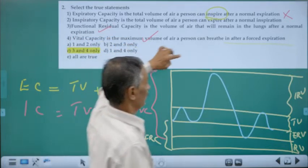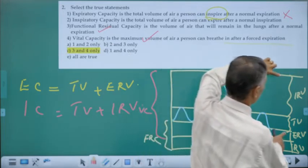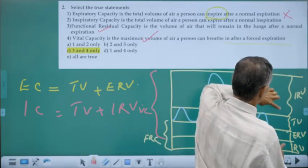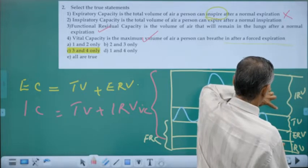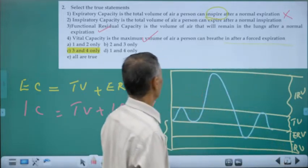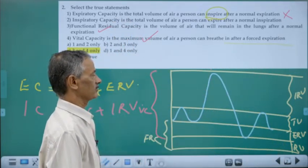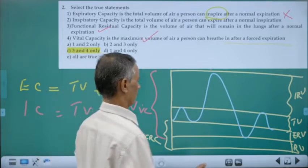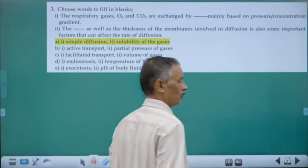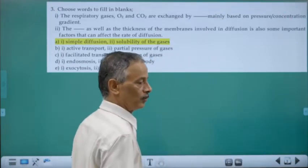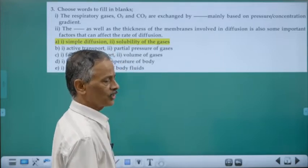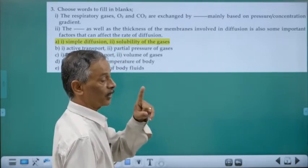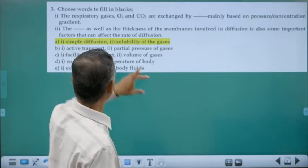You can expect a minimum of one to two questions from spirogram and spirometer values alone.